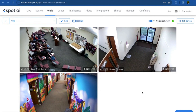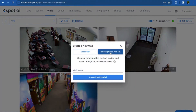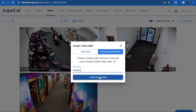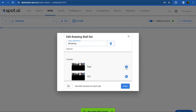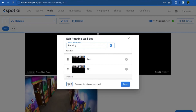You can also create a rotating video wall if you want Spot AI to filter through all the walls you've created on a timed rotation. To do this, click the plus sign at the top that says Create Wall and toggle to the Rotating Video Wall Set option. Give the wall a name and click Create Rotating Wall. Then click the plus sign next to the walls you'd like to add to the rotation and choose how long you'd like the dashboard to dwell on each wall — for this example, we'll do 10 seconds.